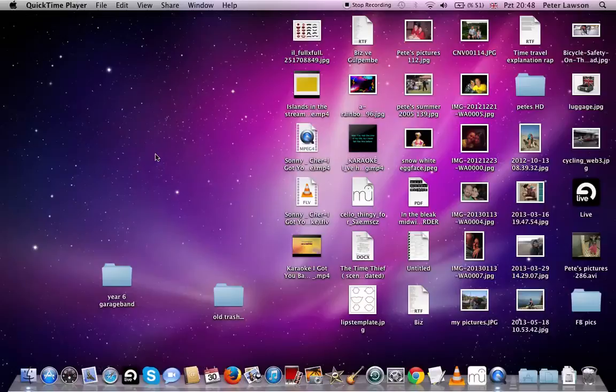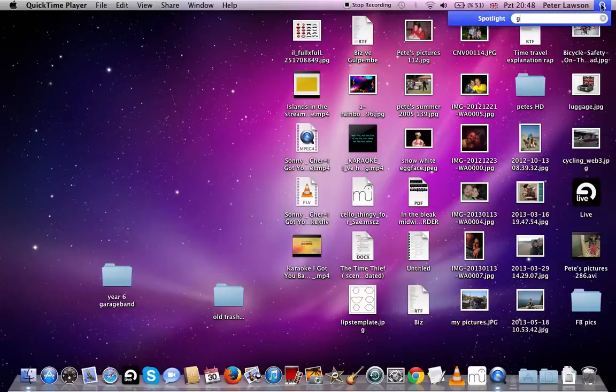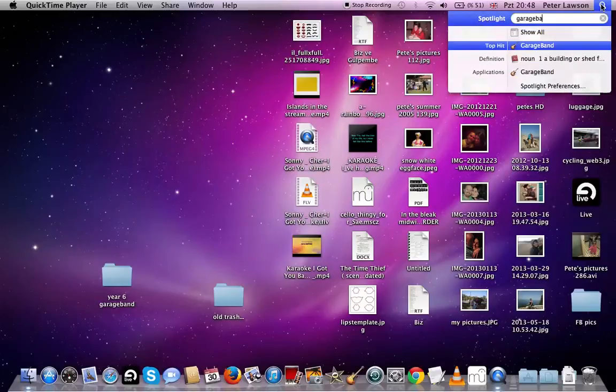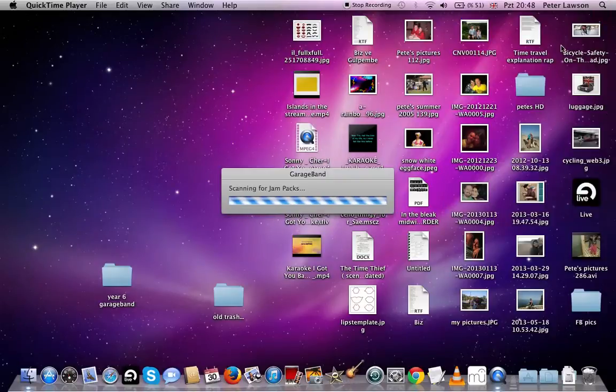Okay, Year Six, we're going to open up GarageBand. If it's not in the dock down here, you can go to the top right to the magnifying icon, type in GarageBand, and it should come straight up. You can open it up from there.